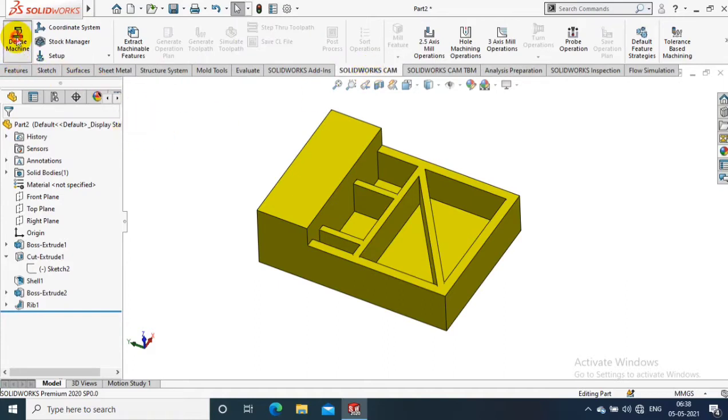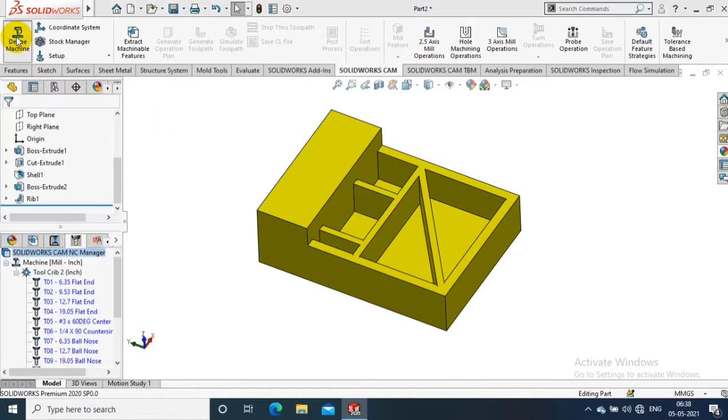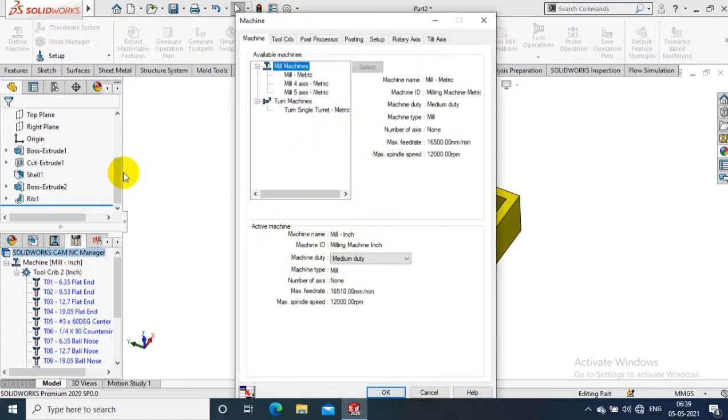Inside the Define Machine, I have to specify the type of machine we are using for the manufacturing process. At the same time, we have to define the specifications of the machine.